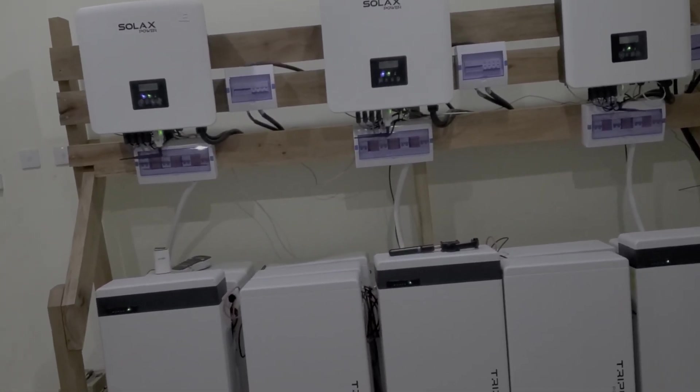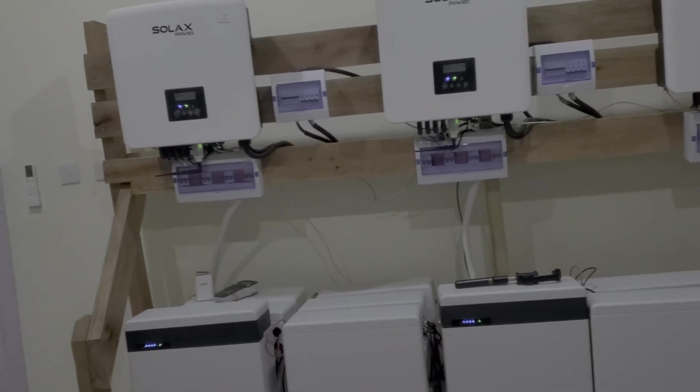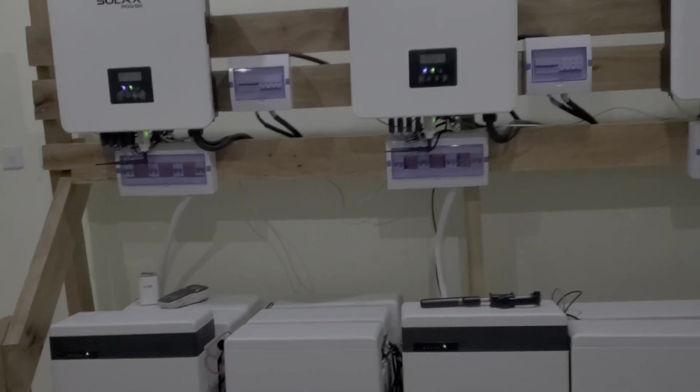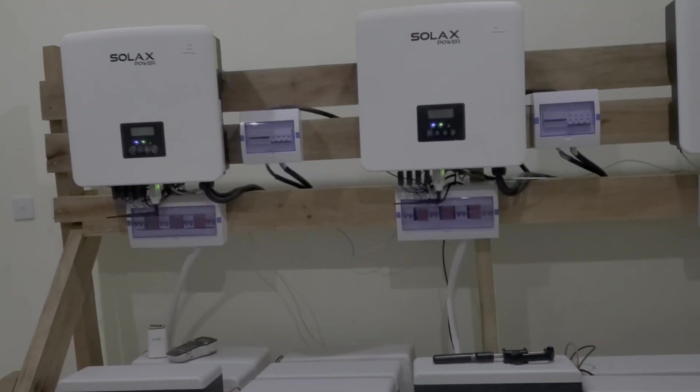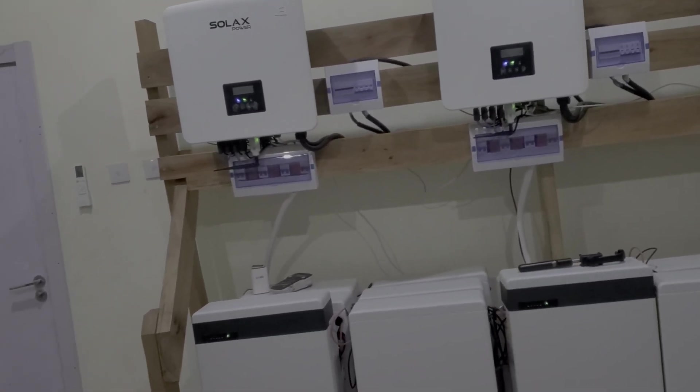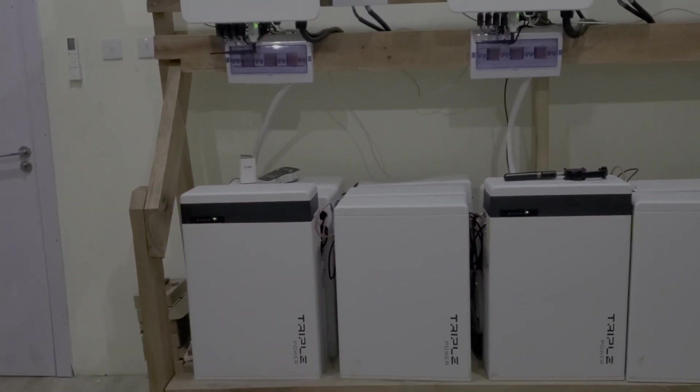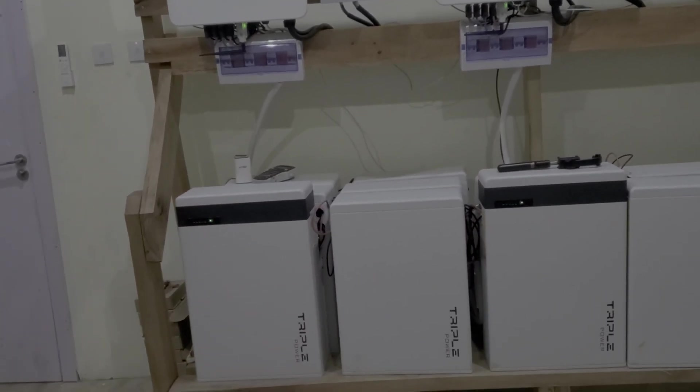We went back to the office, put together some cables, and then we added the fourth battery. And after adding the fourth battery, you think that we'll have more capacity. We did not.